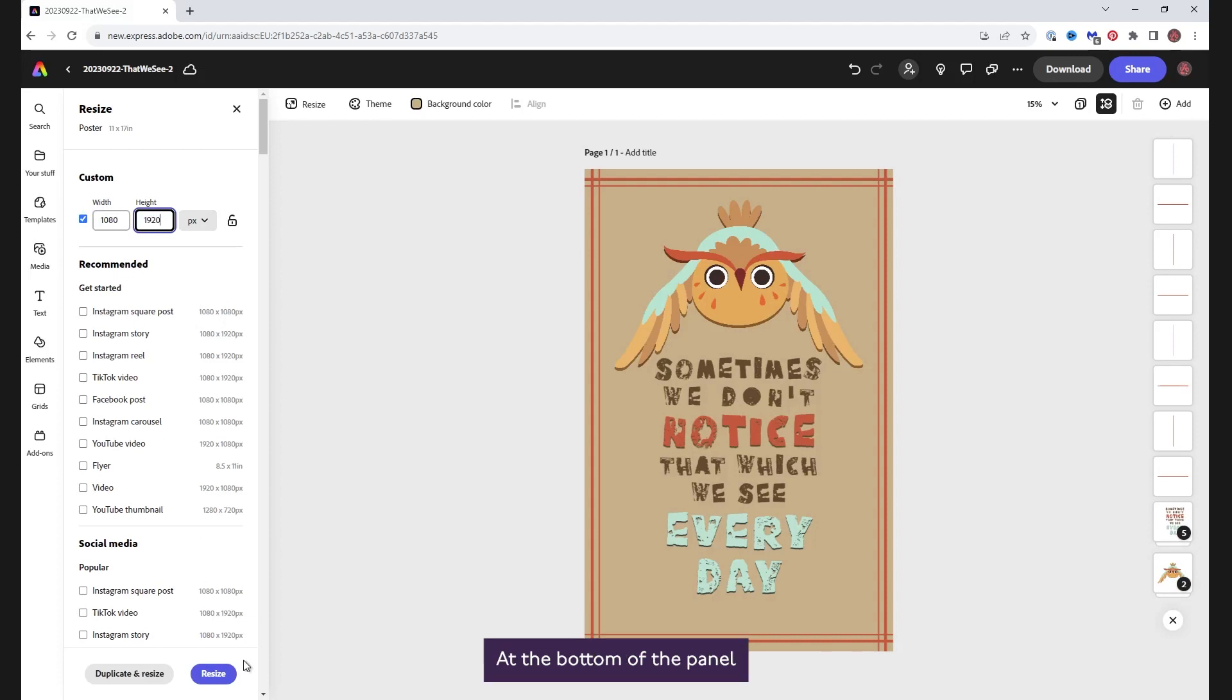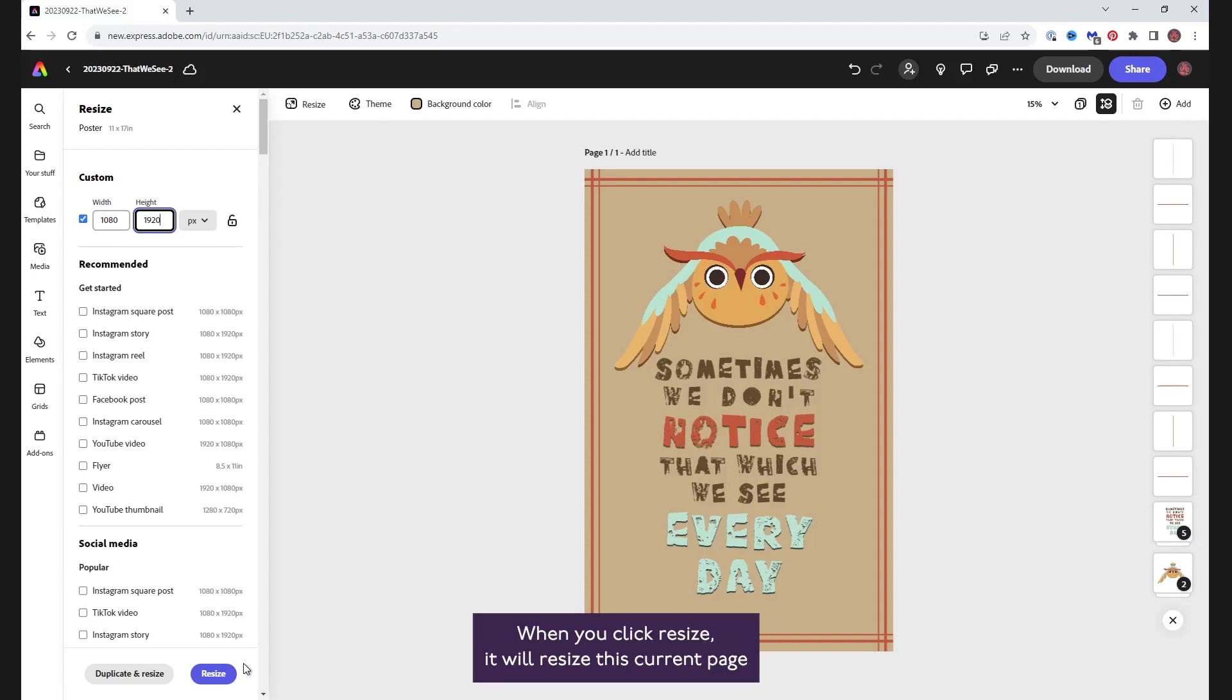At the bottom of the panel, the resize button will turn blue. When you click resize, it will resize this current page and, of course, that means you will lose this design size.